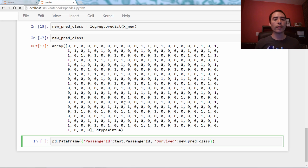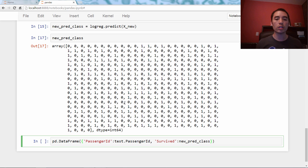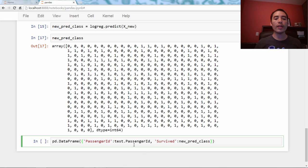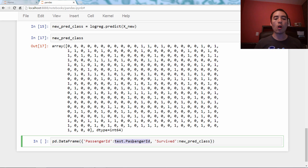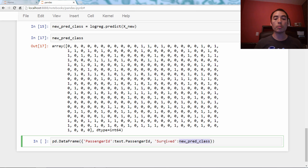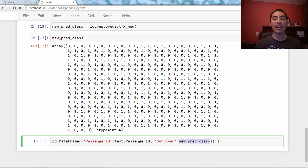So what am I doing? I'm saying I want two columns that should be called PassengerId and Survived. And then I'm going to put, this will be the test.PassengerId are the values that I'll put in that series. New_pred_class are the values that I'll put in this series. And pandas will automatically align them next to one another.